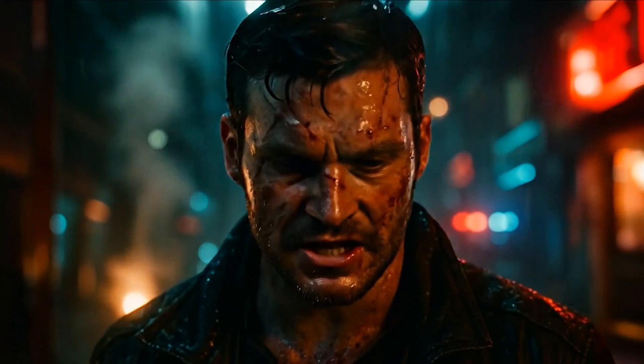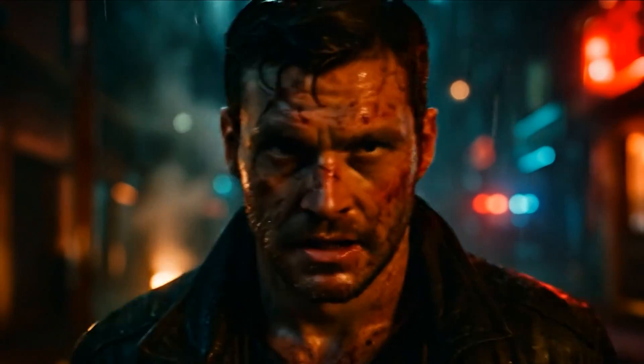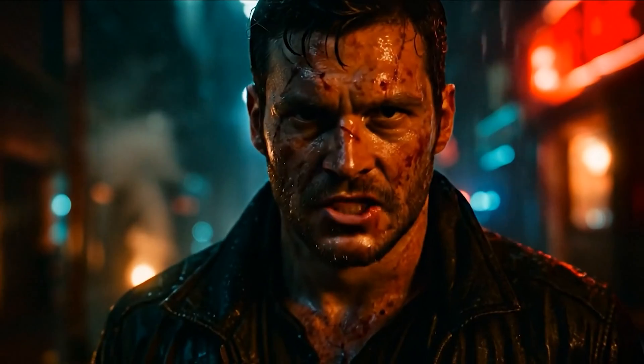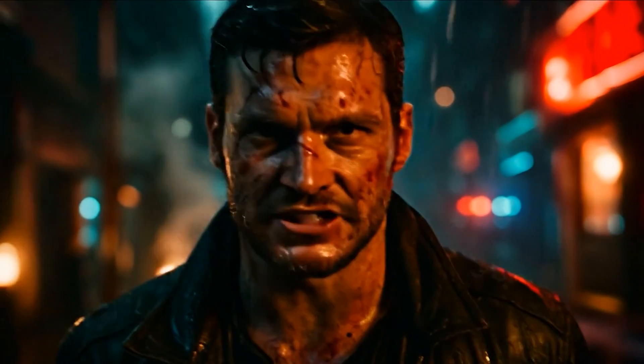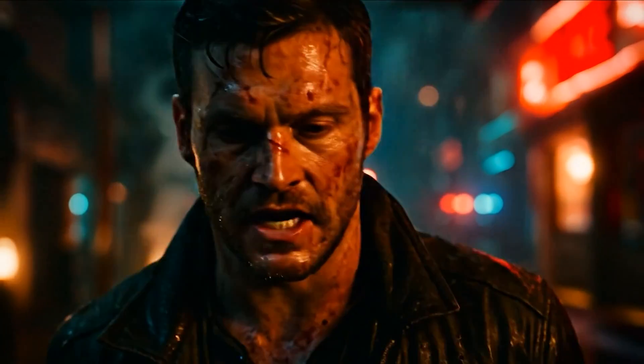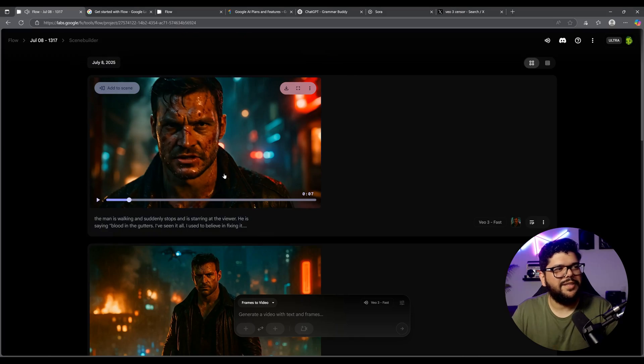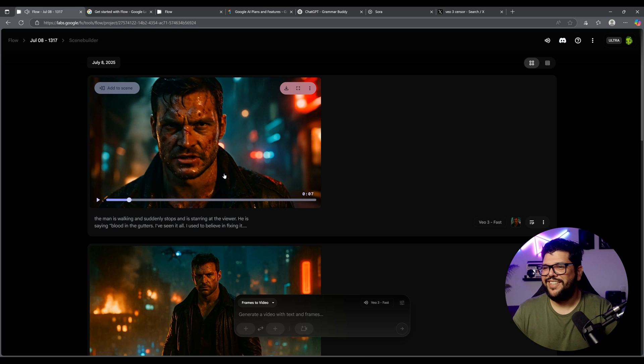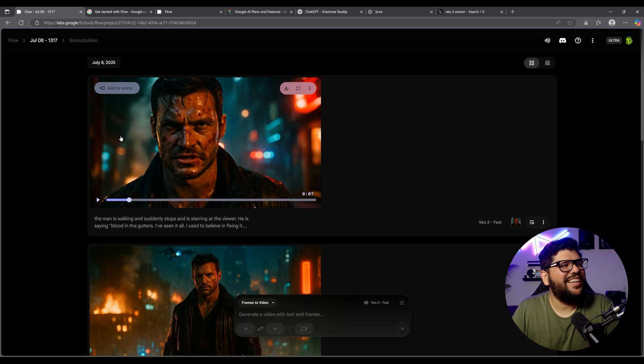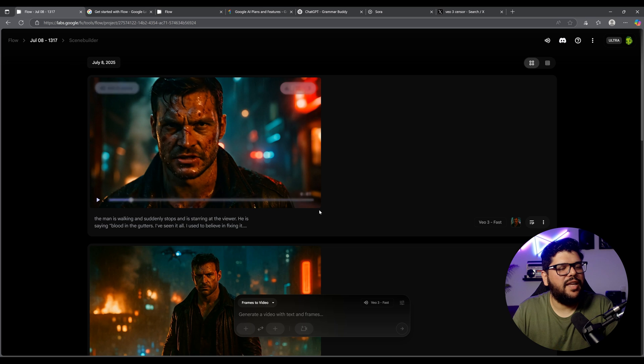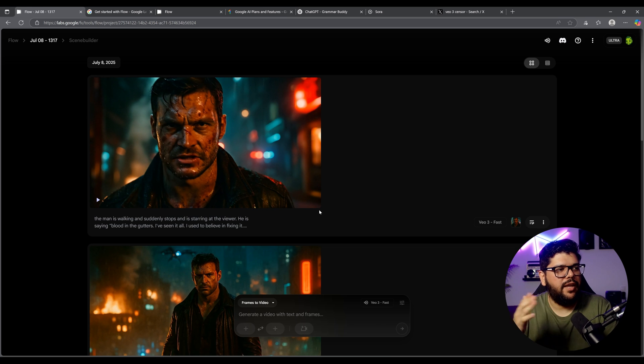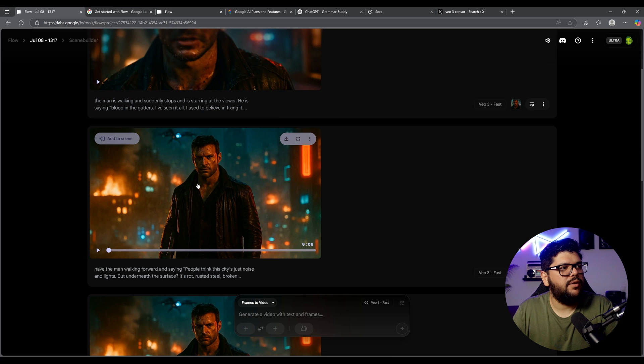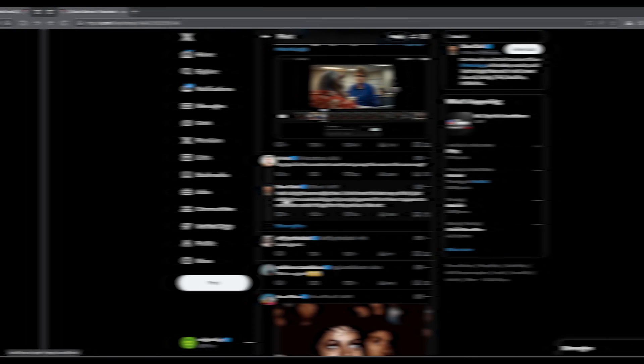Blood in the gutters. I've seen it all. I used to believe in fixing it. Thought maybe a badge, a code would be enough. Oh, that's so cool. That is so sick. Okay. So technically I think you can do scenes and you can edit things together. So let's go ahead and create a scene.